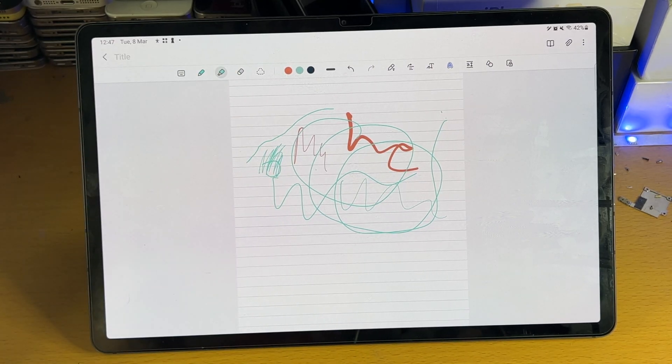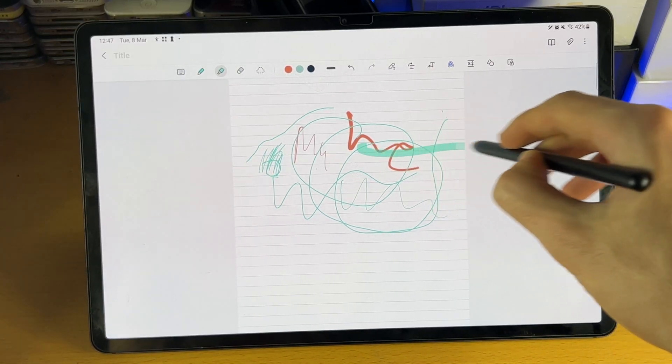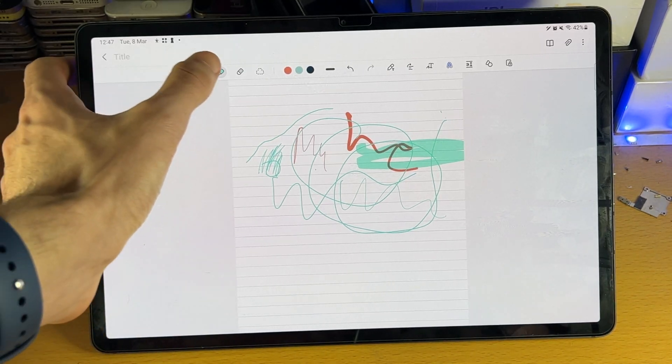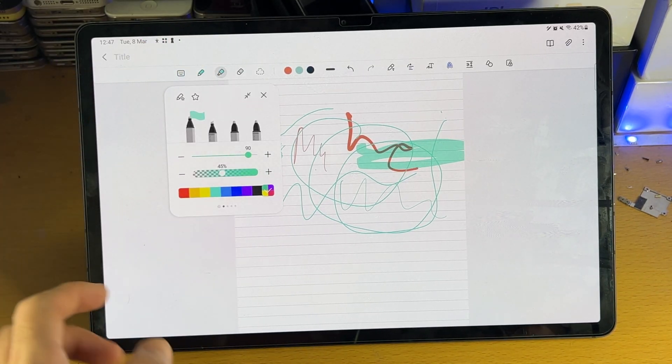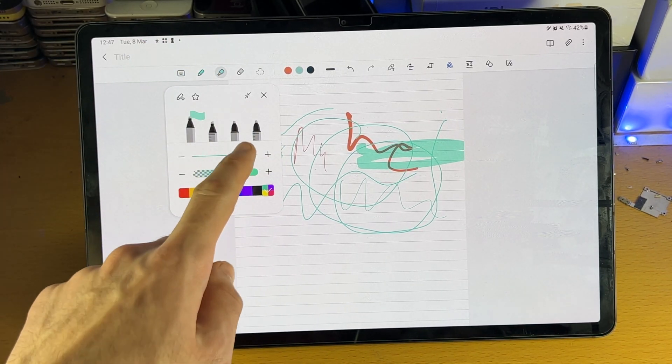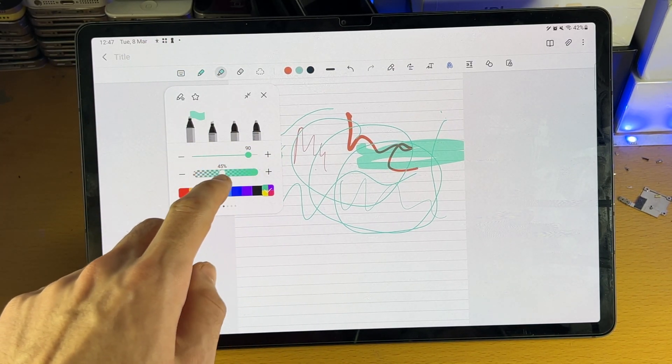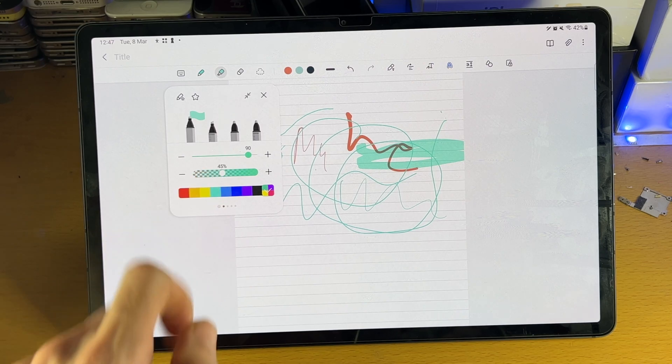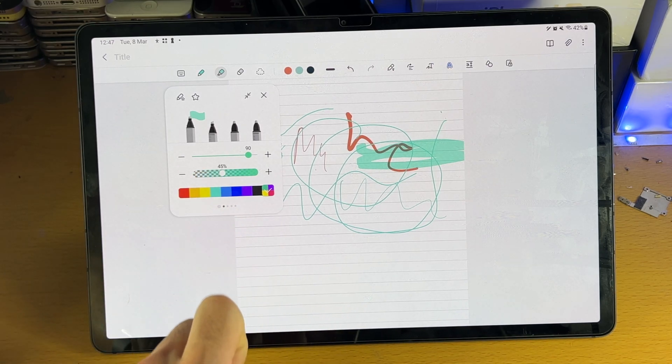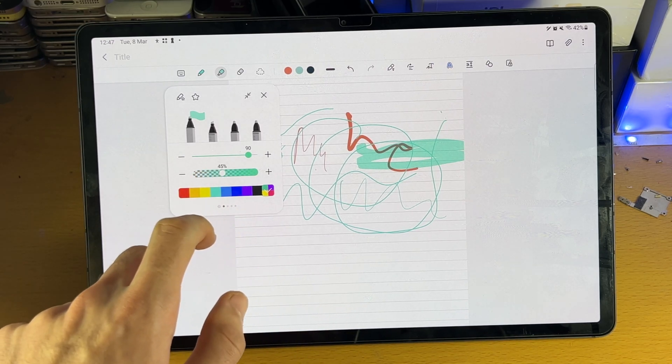And then we have this tool right here. This is the highlighter tool. So if you want to highlight your text, tap on it. And you can see you can change the type of highlighter, the size. And this right here is the opacity. You also have the color here as well.